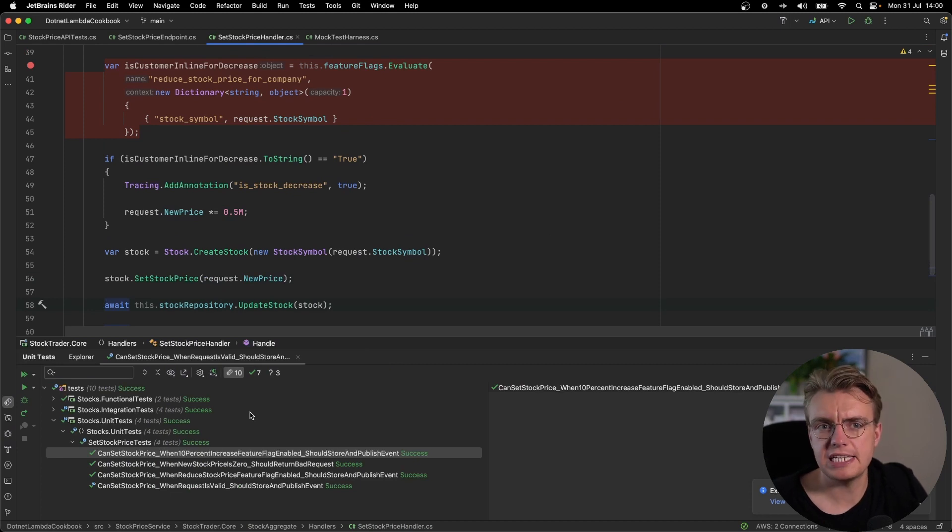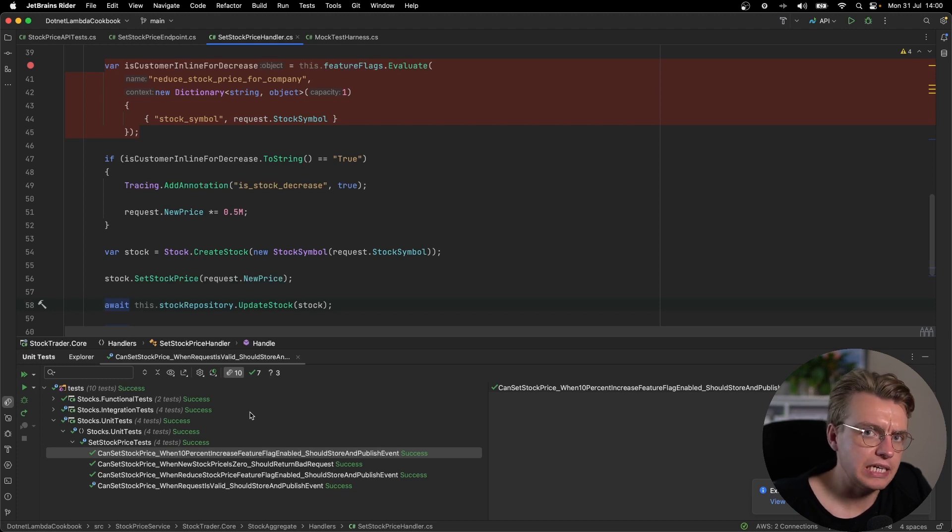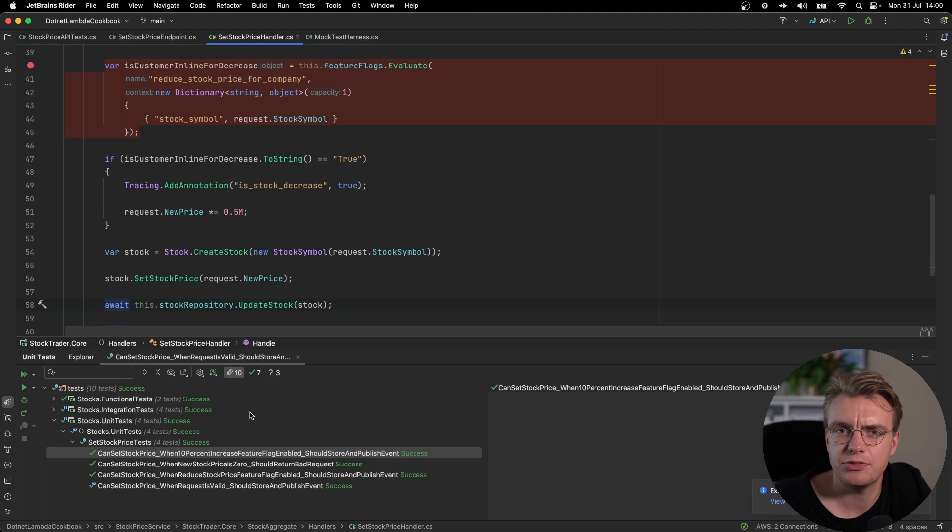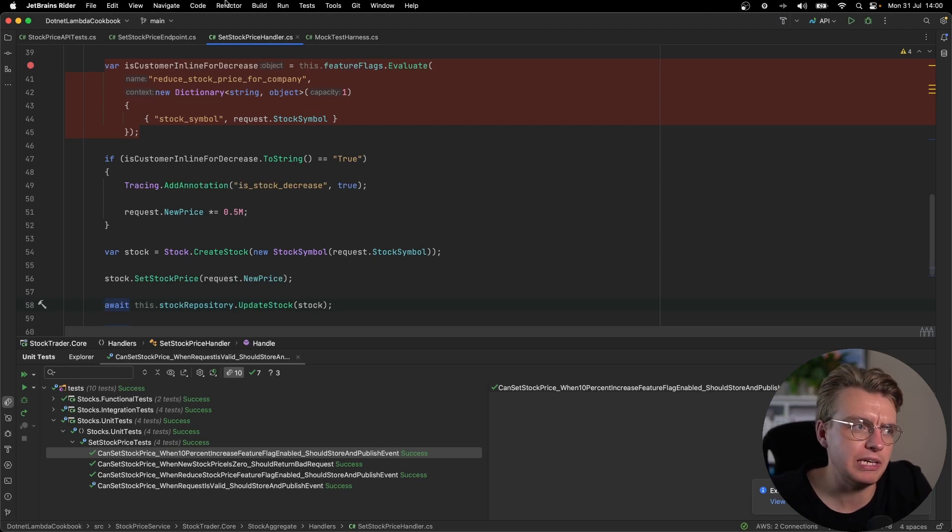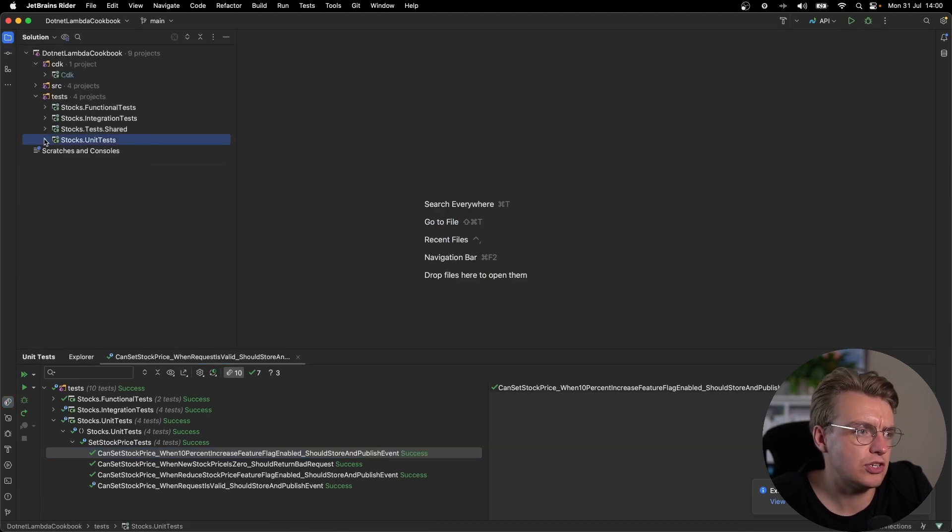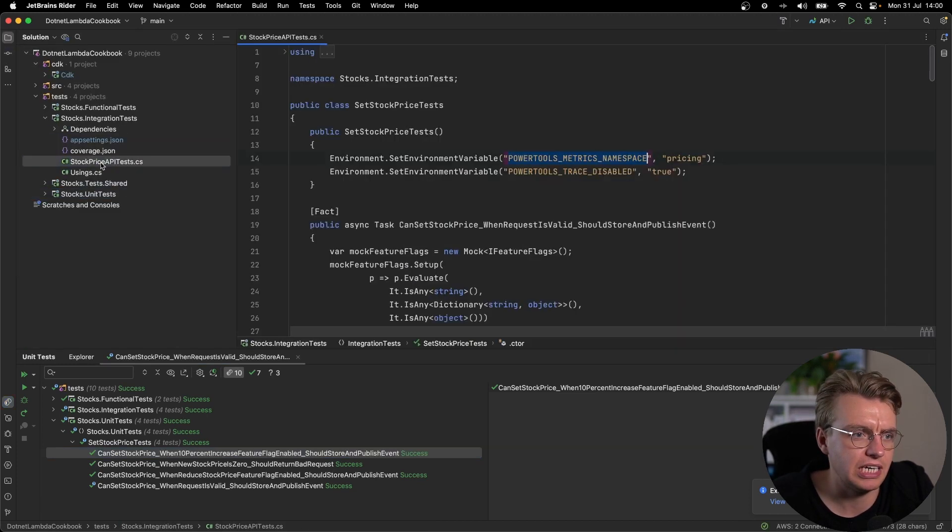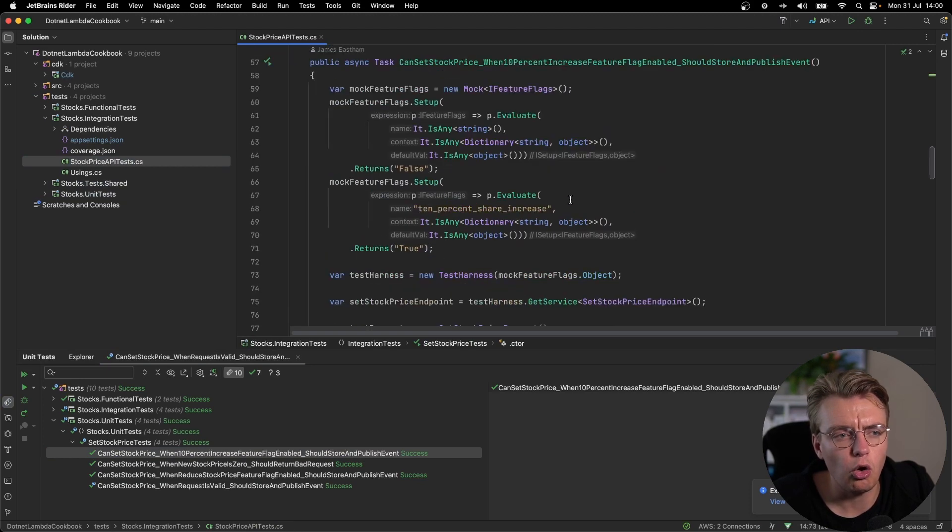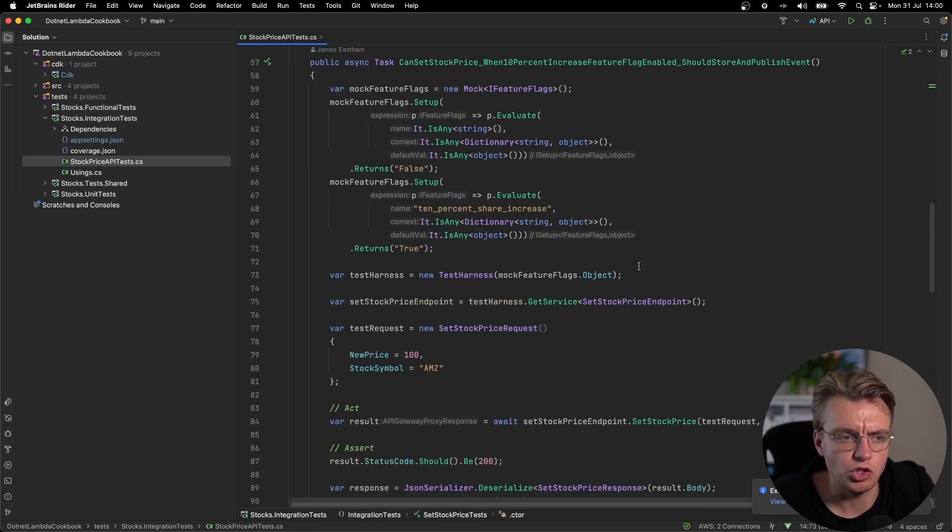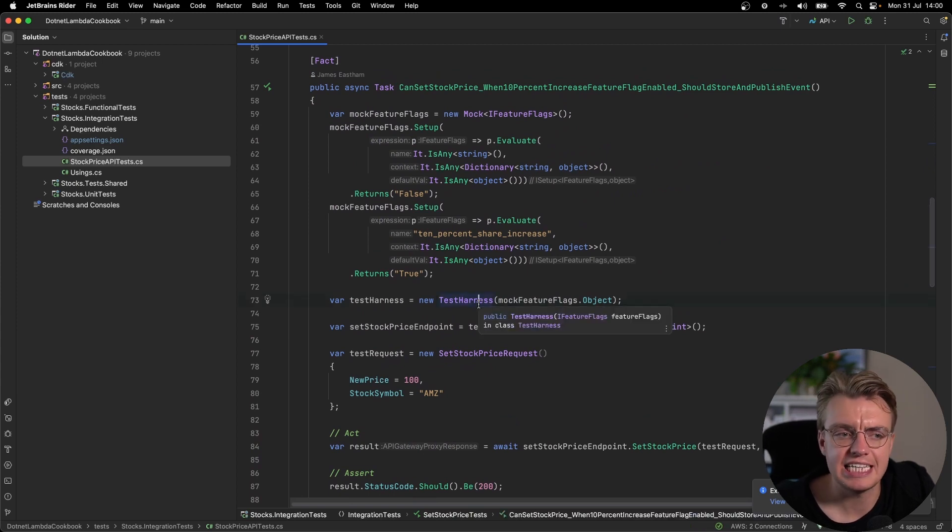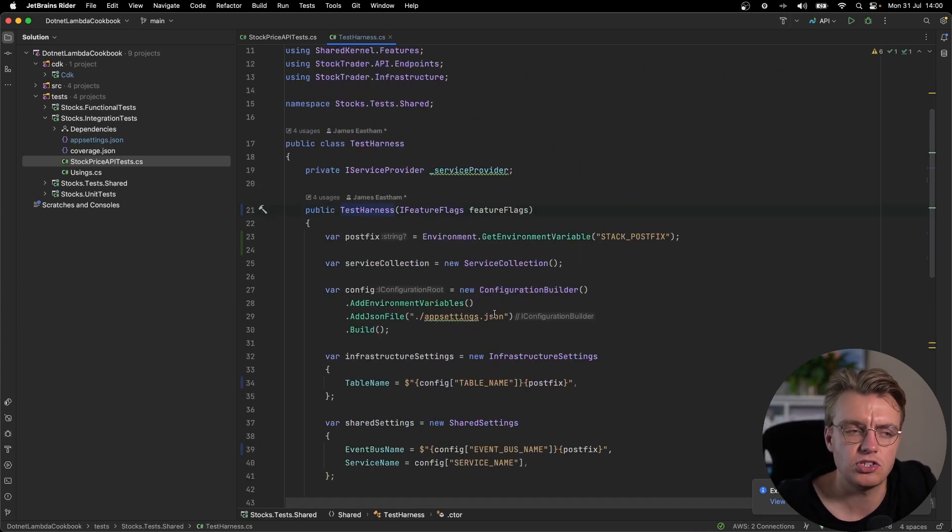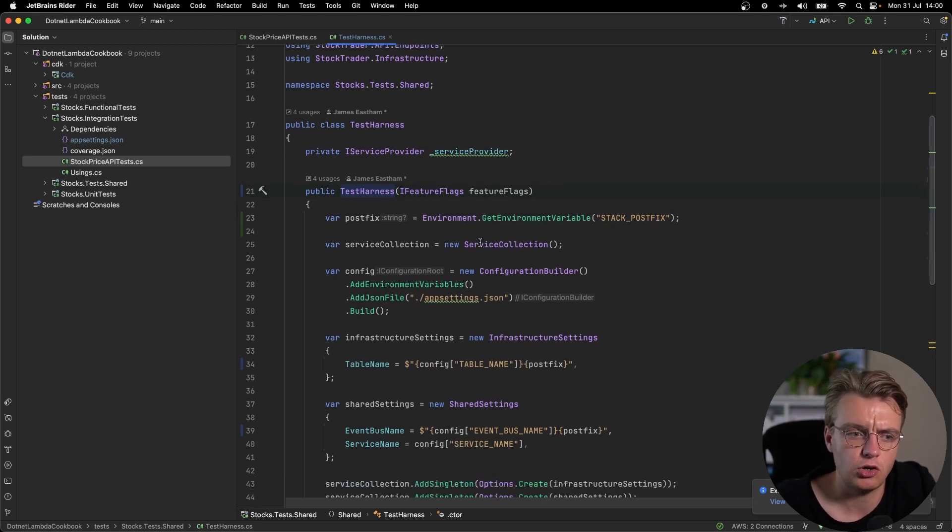Of course, this allows you to step through your application code using mocks. So mocks are great for testing business logic, but what if you actually want to test the integration with a service like DynamoDB? And that's where you'll want to use integration tests. So if you open up the integration test project now, you'll see these tests are almost identical to the ones you've just looked at in the unit test project. Apart from this time, we're using a test harness, not a mock test harness.